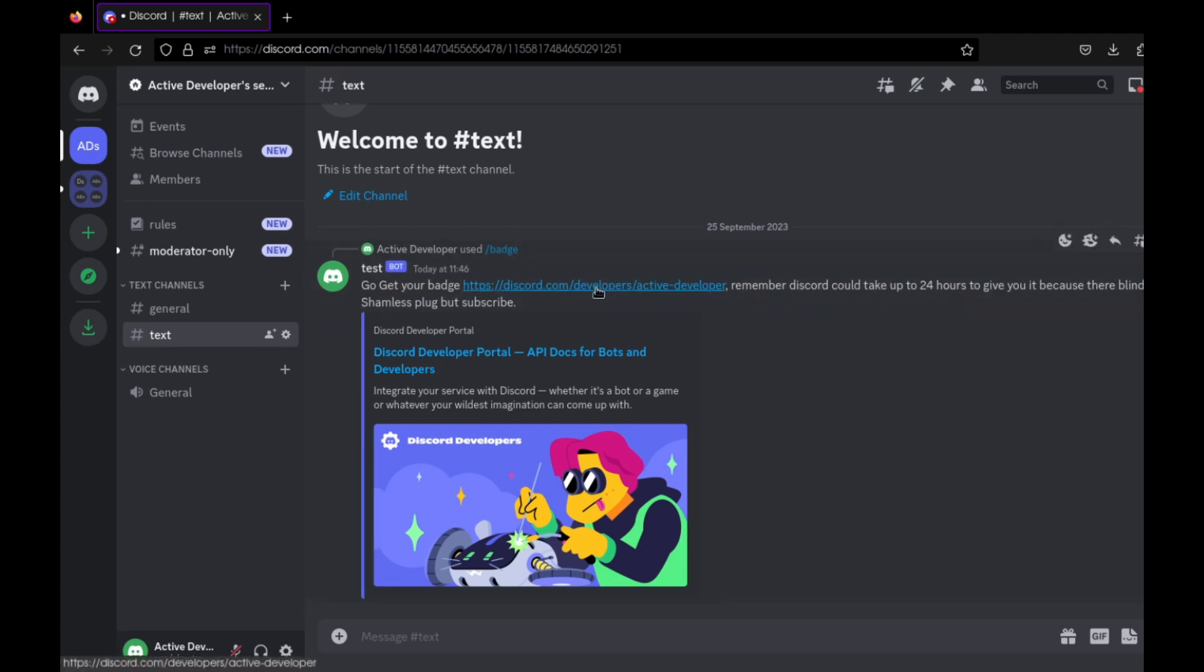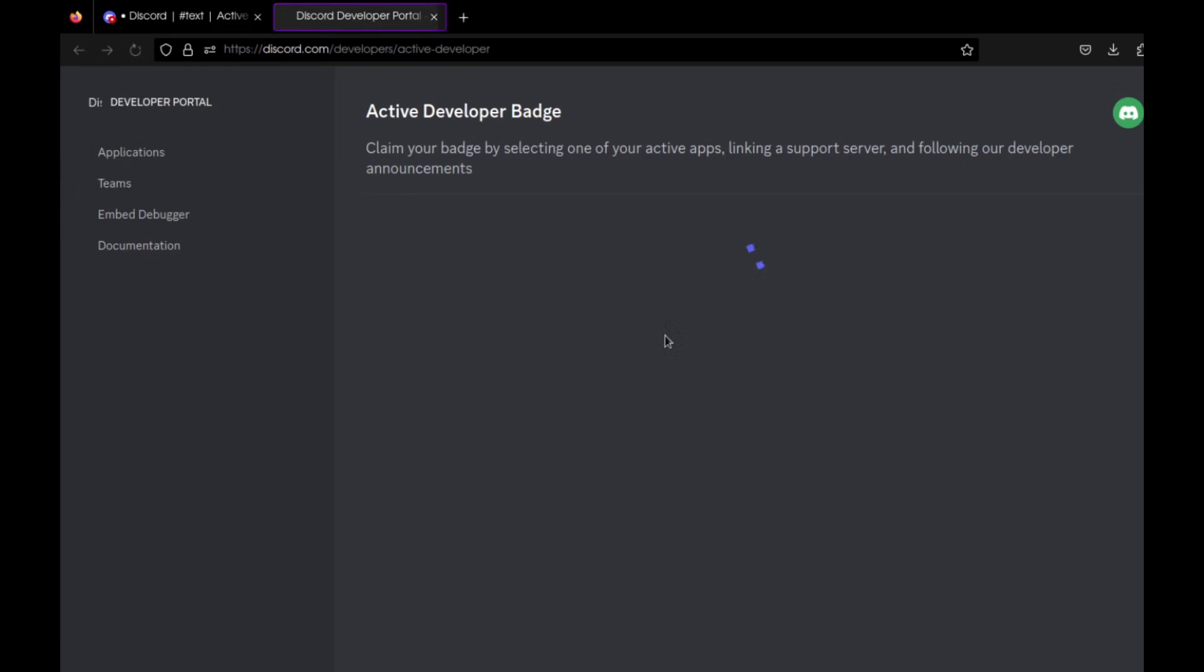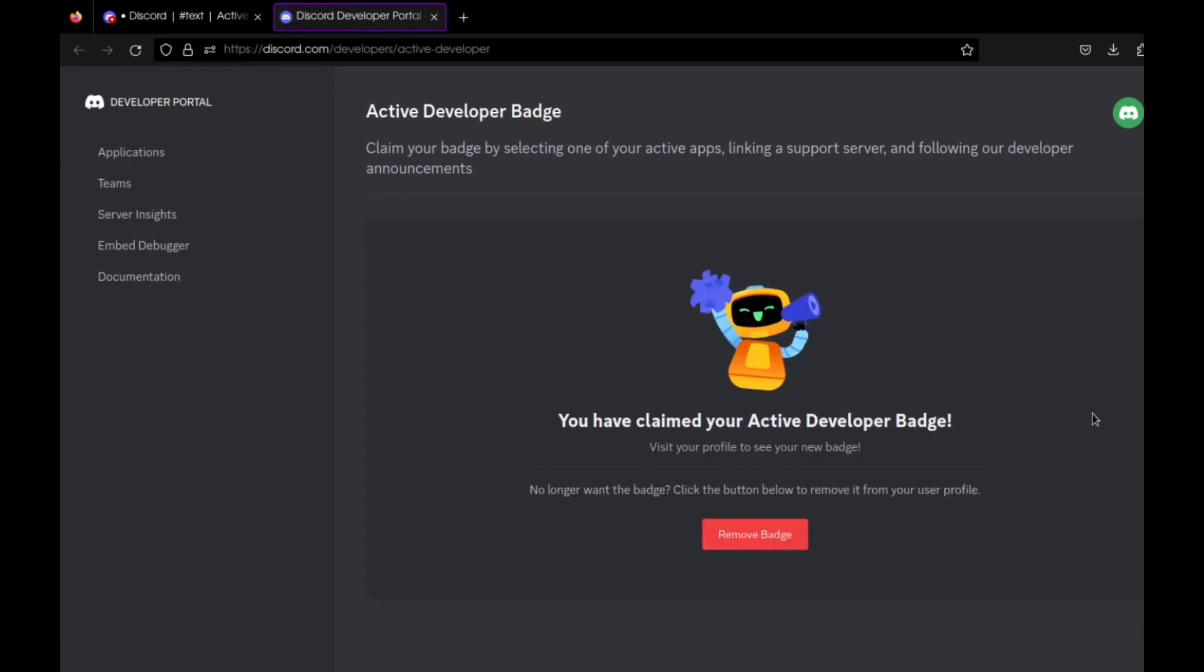After you've waited 24 hours or whenever you want to check it, just click on this link. It'll take you to - once you click this link it'll bring you to this page. I already have the badge, but if you don't have the badge it will bring up a little form you have to fill out which says choose what application, choose a server, and choose a channel. And then it's as easy as that to get your Discord badge.